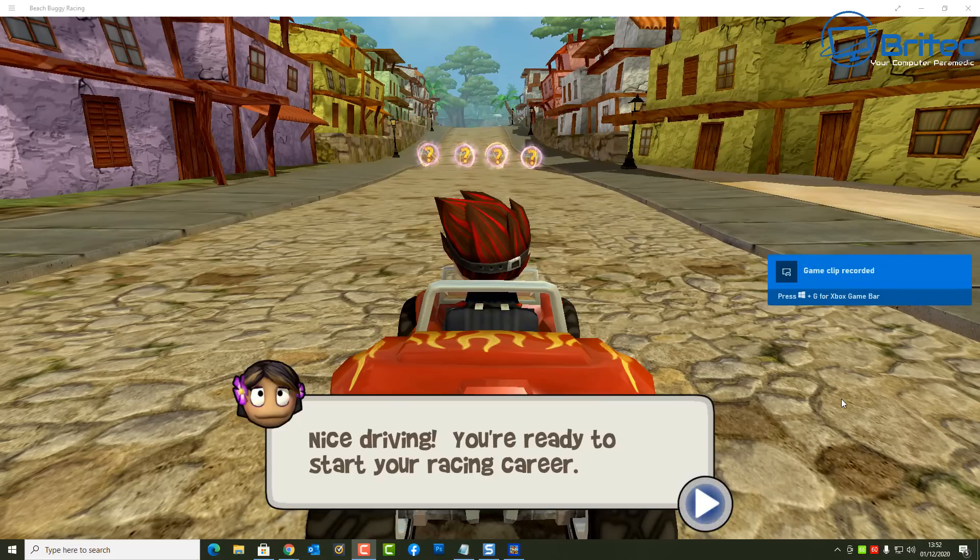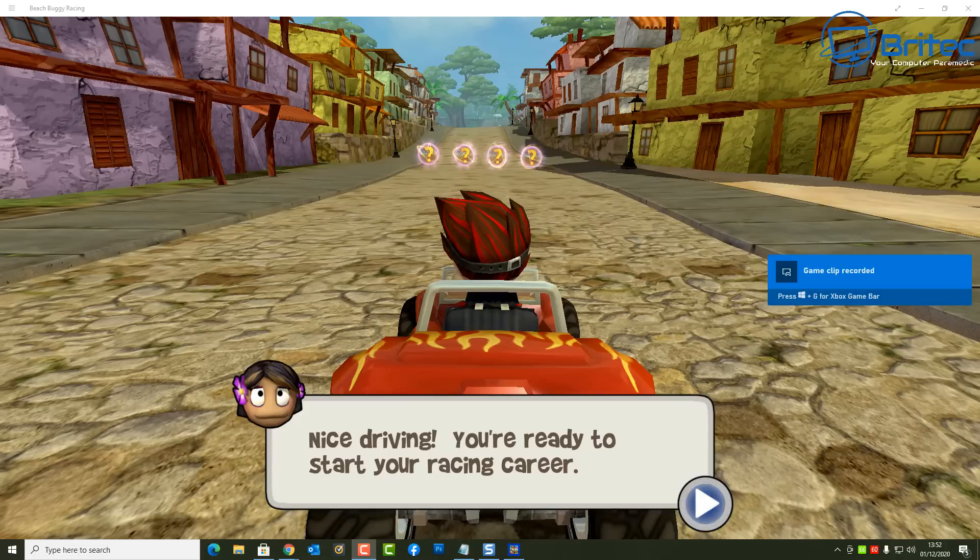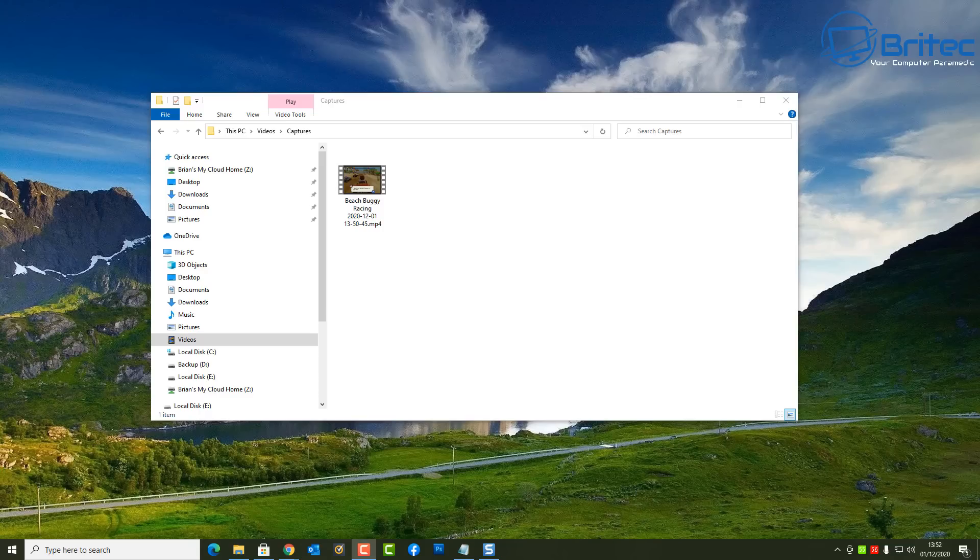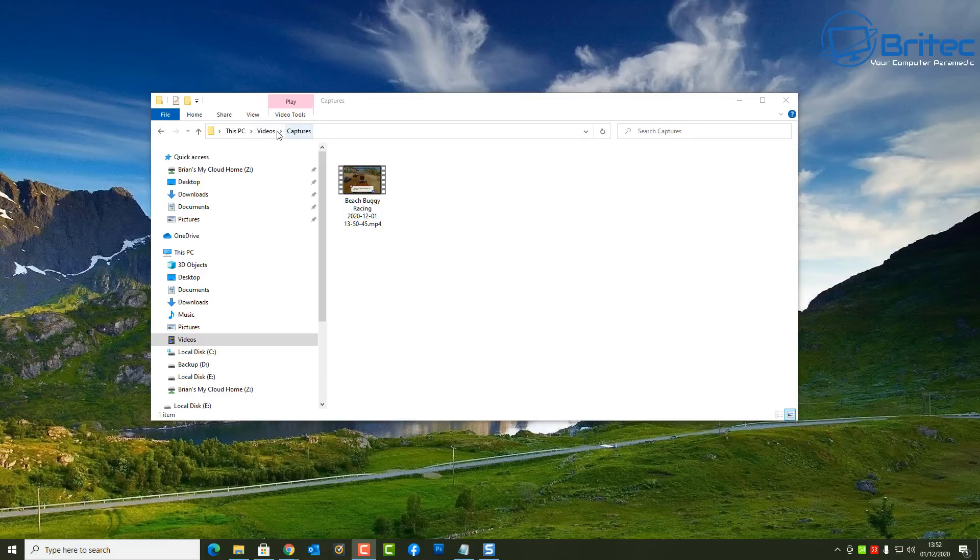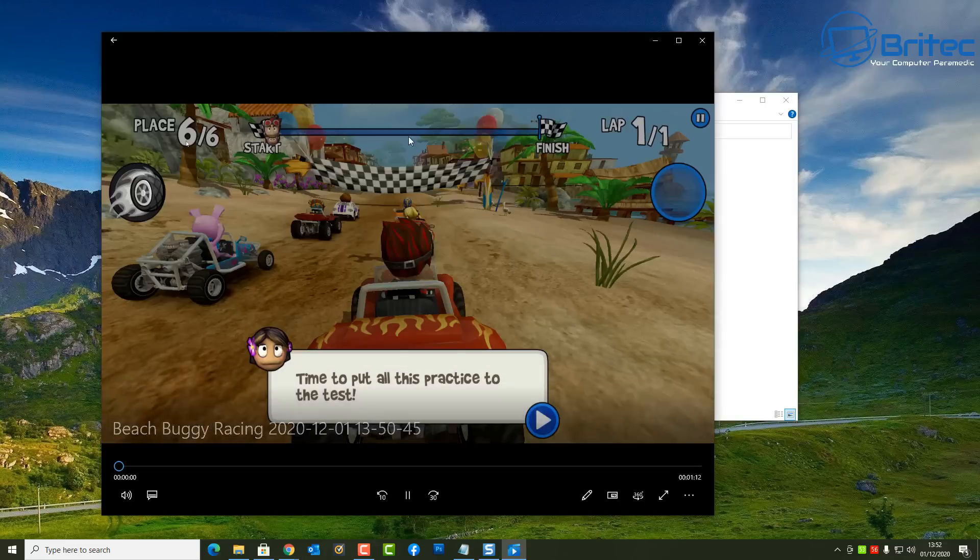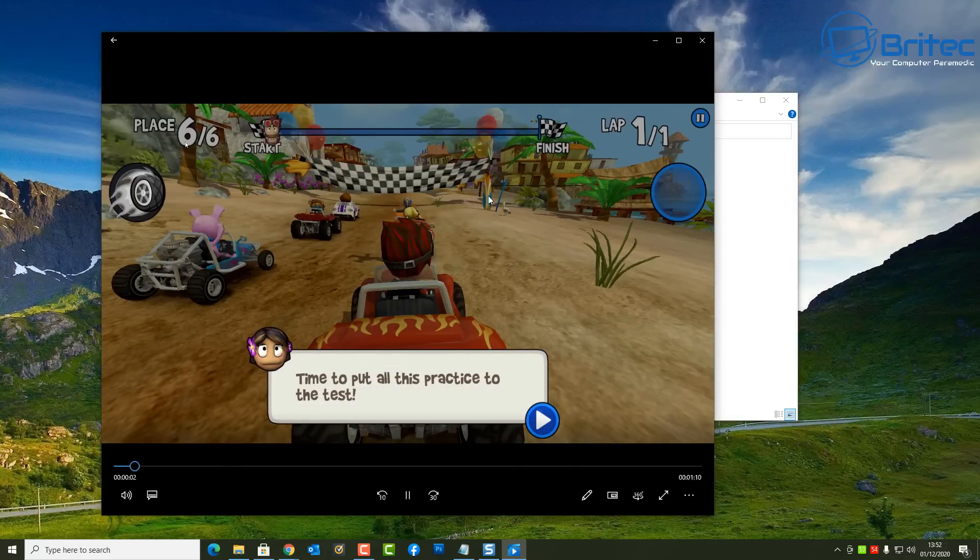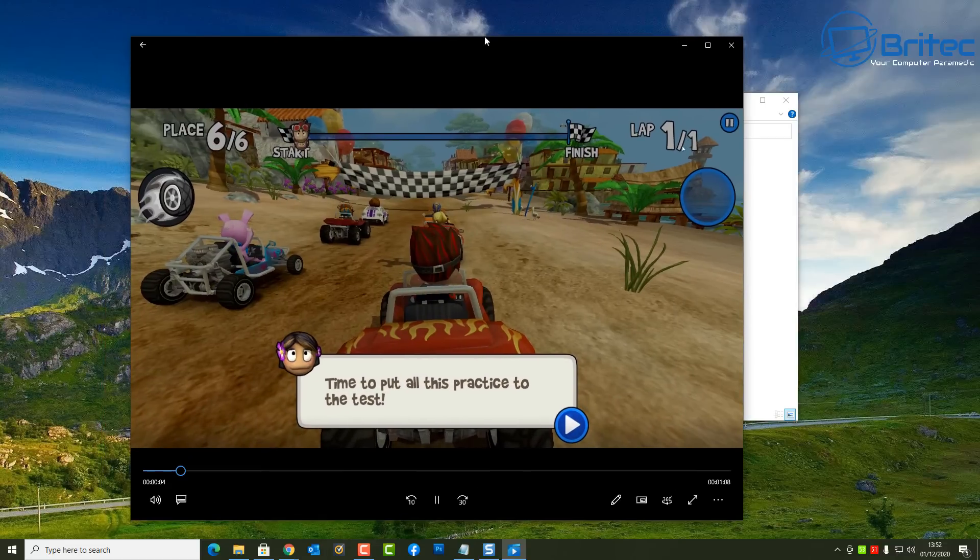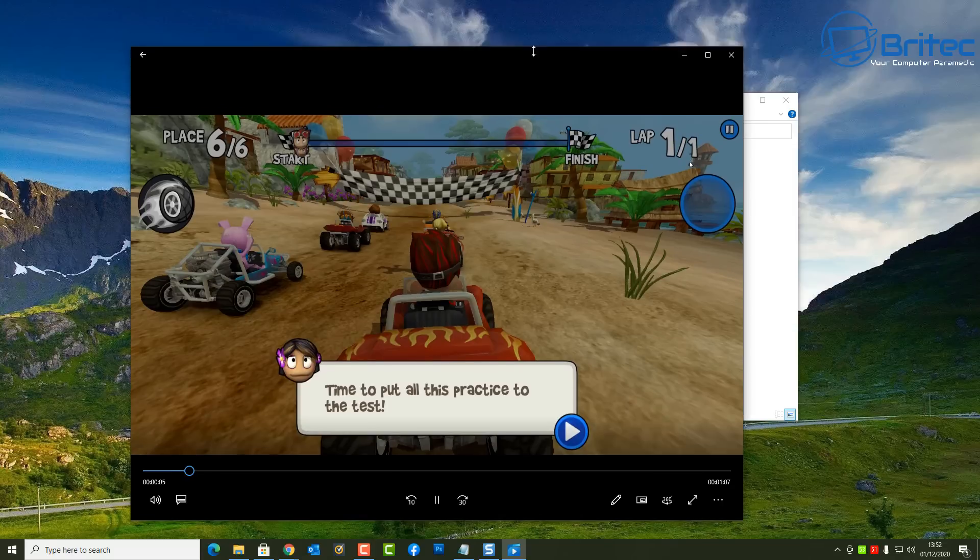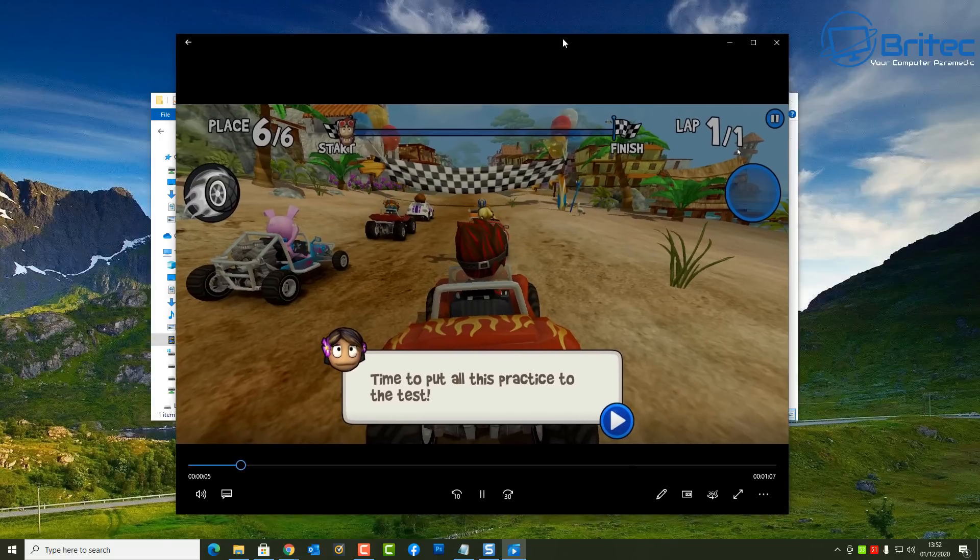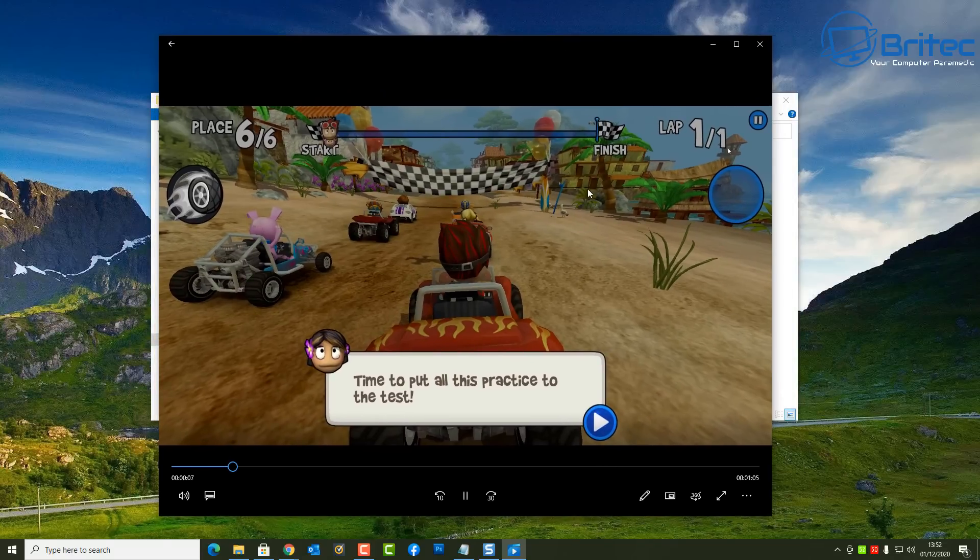Now all the files will be stored in your videos folder and a folder called Captures inside there. And you can see we've got our capture here, and I'll just quickly open this up. You can go full screen on this if you wish, but you can see here it has captured all of the desktop gameplay that I've got here.